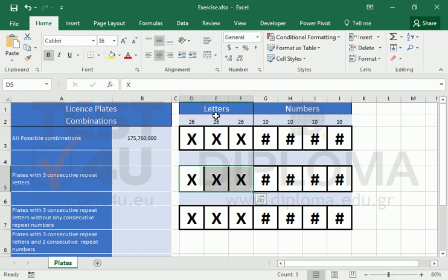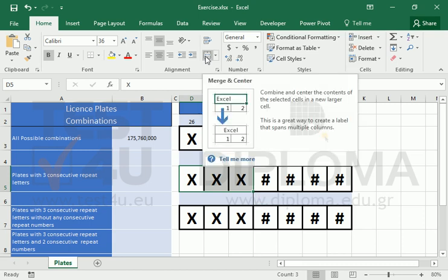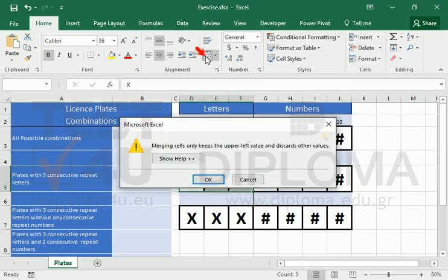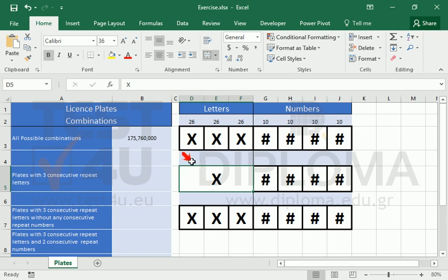When there are three consecutive repeat letters, the possible combinations for the letters drops to 26.